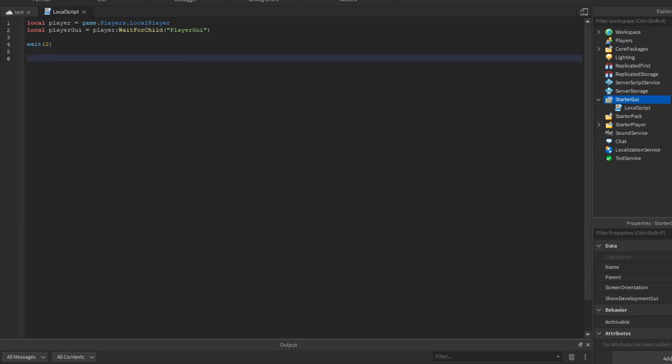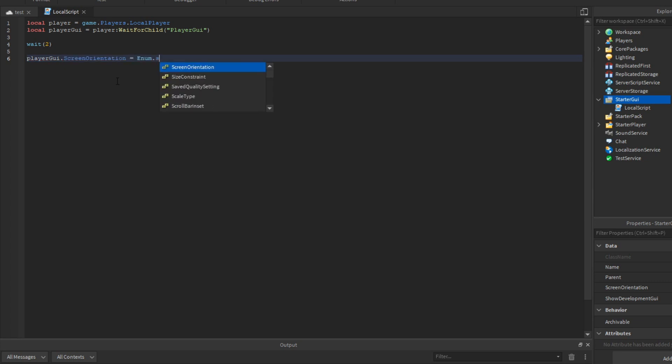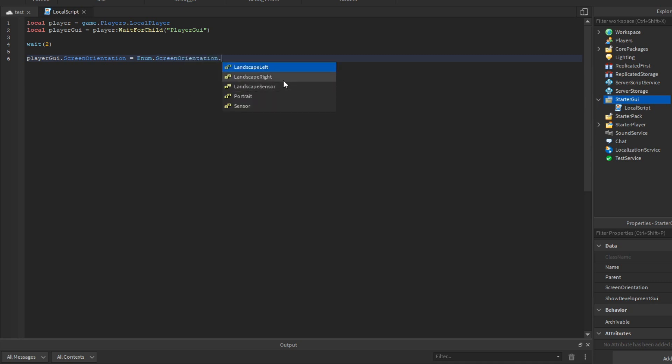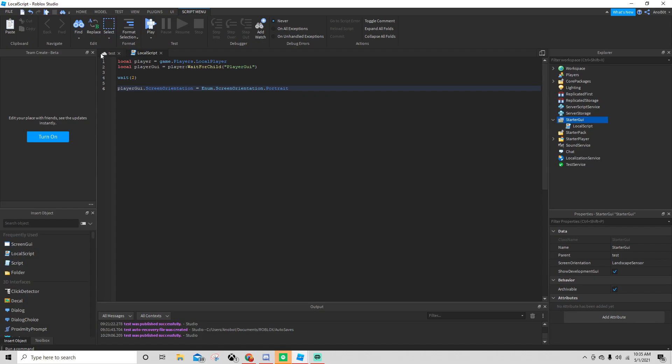Then we can say playerGUI.ScreenOrientation and then we say equals enum.ScreenOrientation, and then we can say the type. I'm going to explain all of it, of course, and show you why. I'm going to pick portrait, and once we're done we're going to test it.